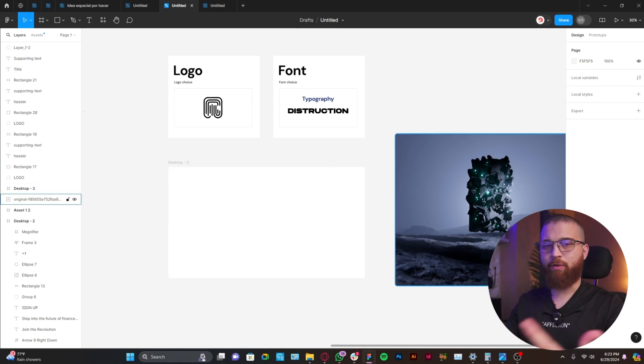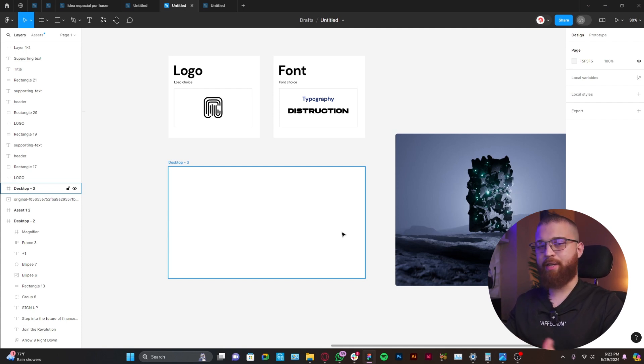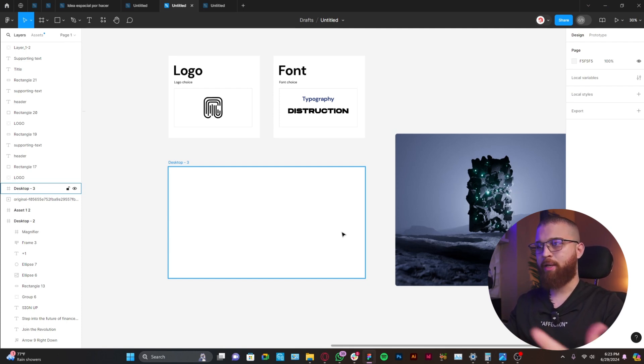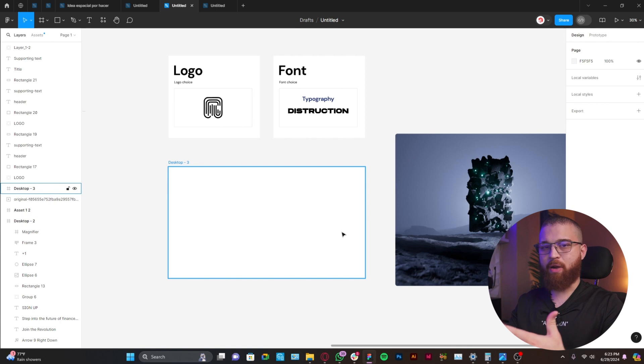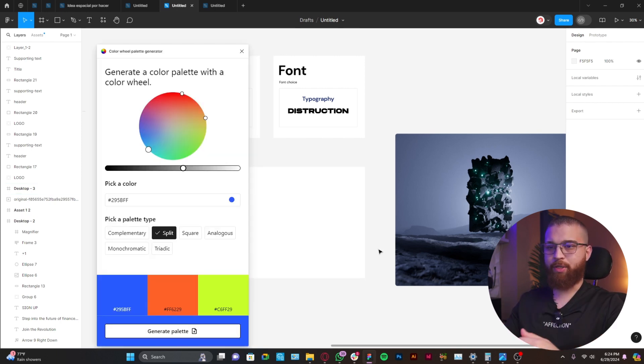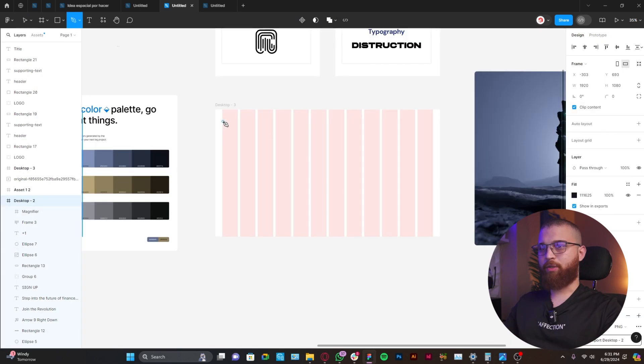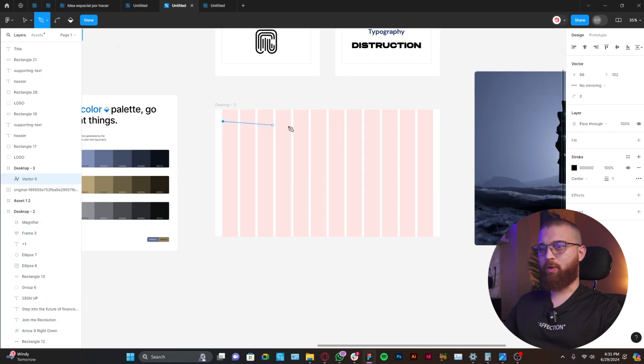What is missing right now in this design is to generate the color palette, so we're going to use this background for the reference. I love to use the official plugin that Figma has, which is Color Wheel Palette Generator. We're going to use the pen to draw like a whole line.